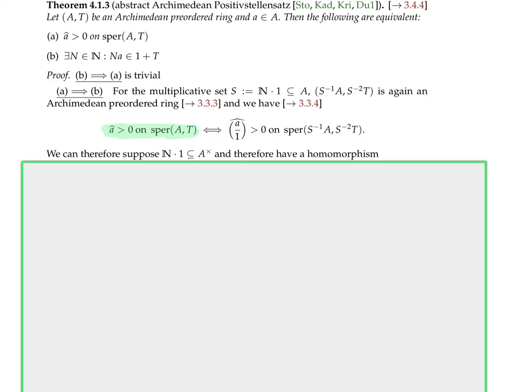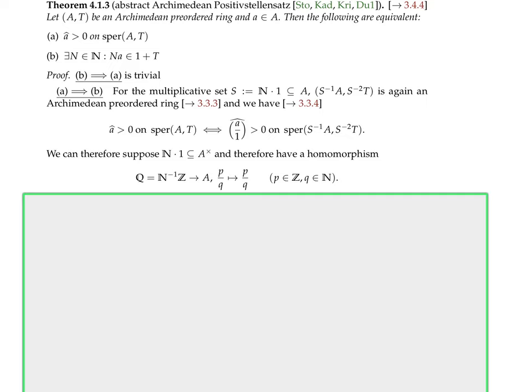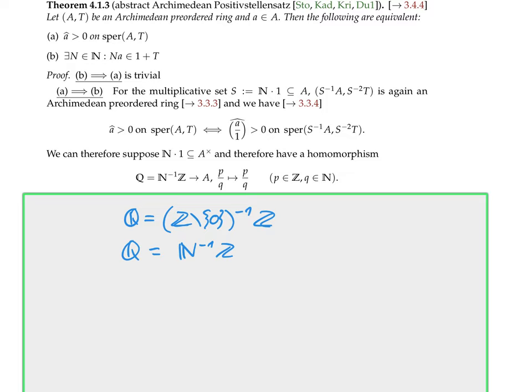Corollary: Let A be a commutative ring and p a point in the real spectrum. Then the following are equivalent: (a) p is Archimedean and a maximal prime cone; (b) the quotient field of A mod frak-p (the support of p) together with the induced order is an Archimedean ordered field; (c) the real representation field of p is Archimedean (that's the real closure); (d) there exists a homomorphism φ from A to ℝ such that p is the preimage of the non-negative reals.